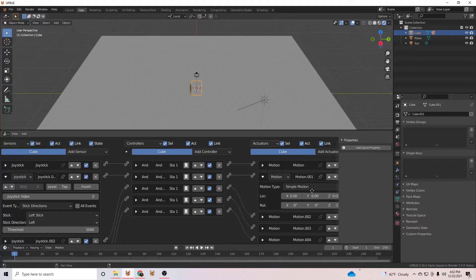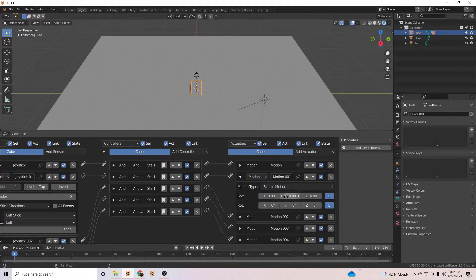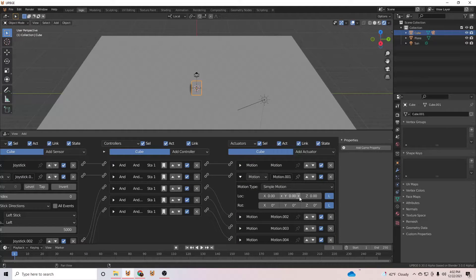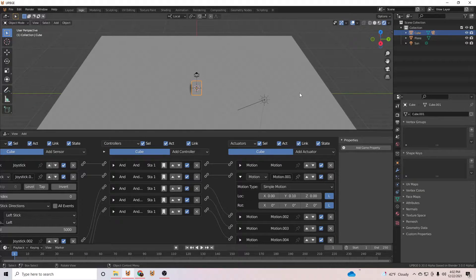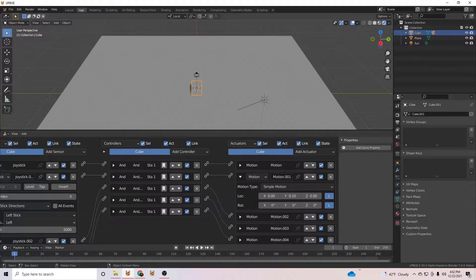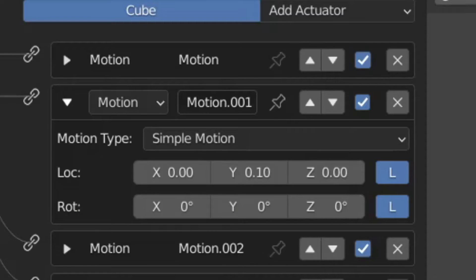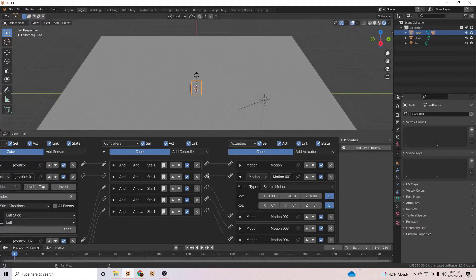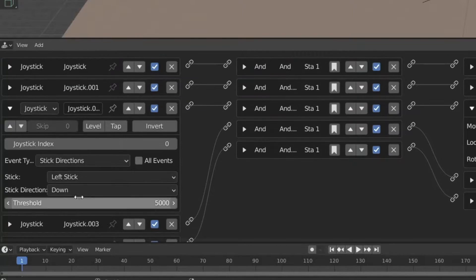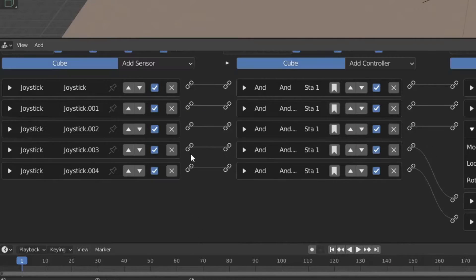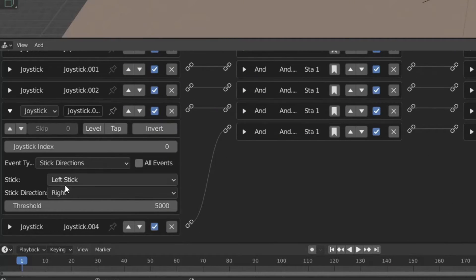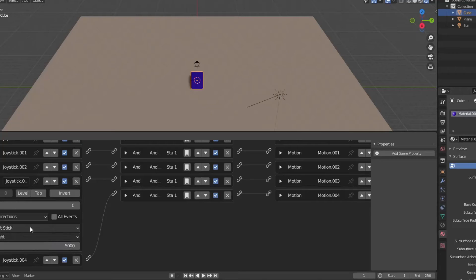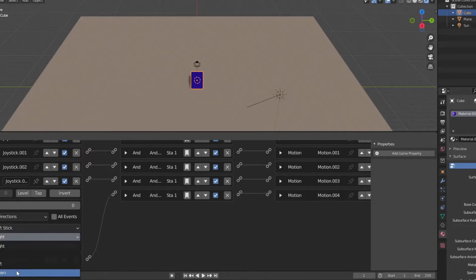Now we will find the axis that the camera is facing, and we will set our motion actuator to a negative or positive .10. This will be our forward direction of movement. Now we will set each joystick to its designated direction and the motion values associated with that movement.